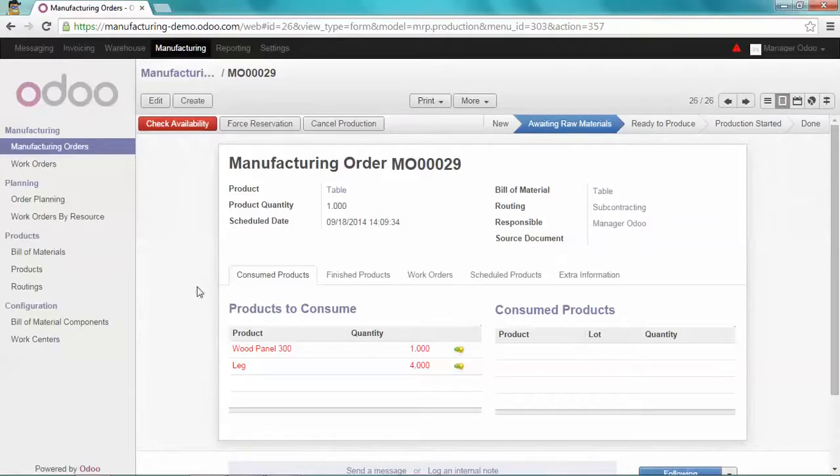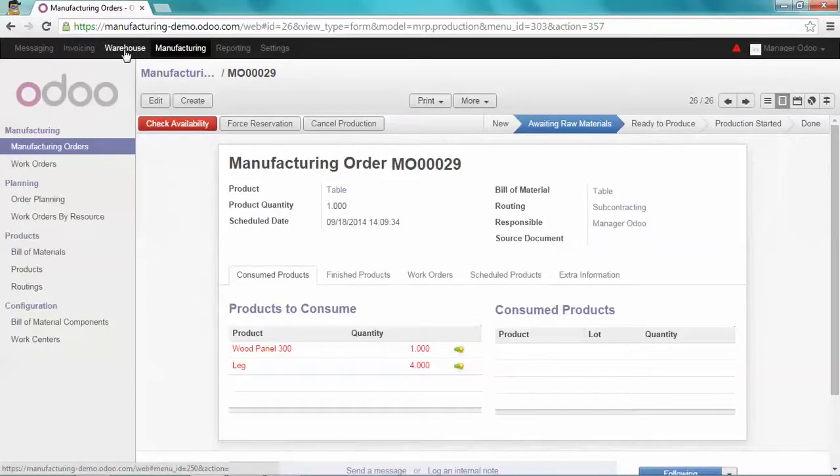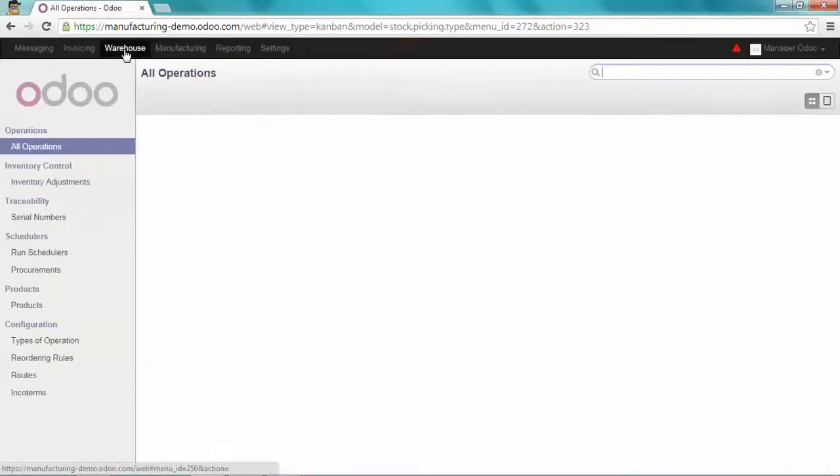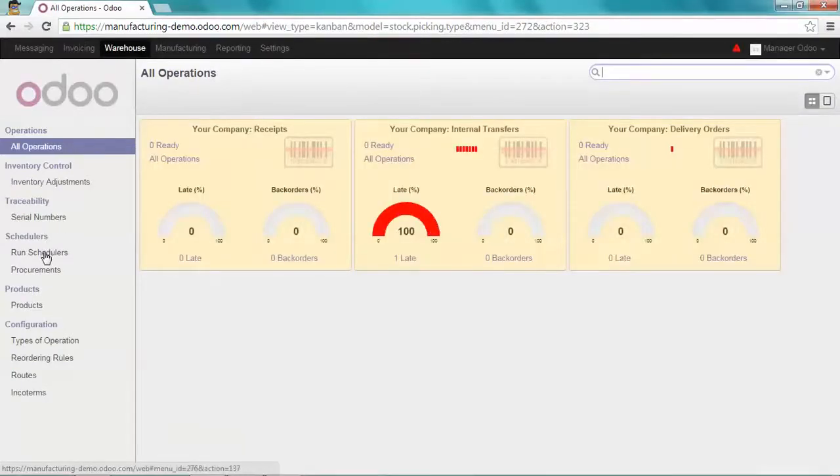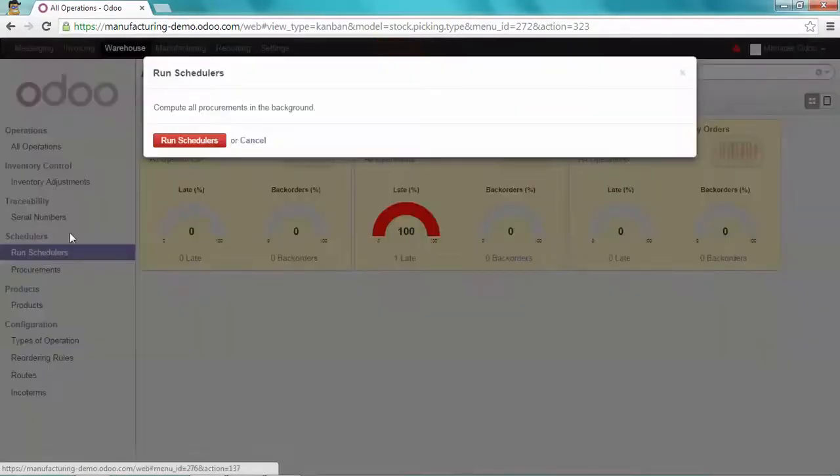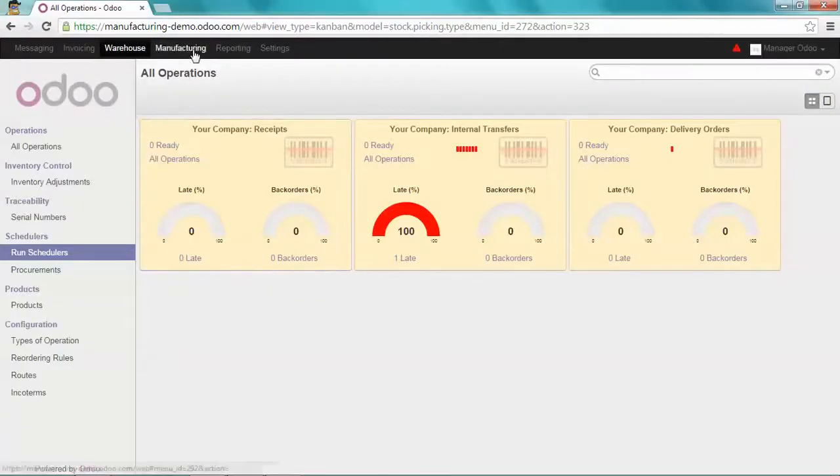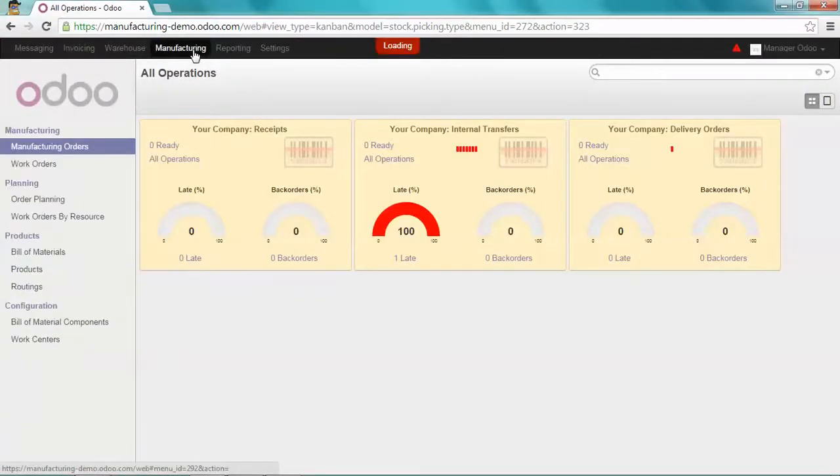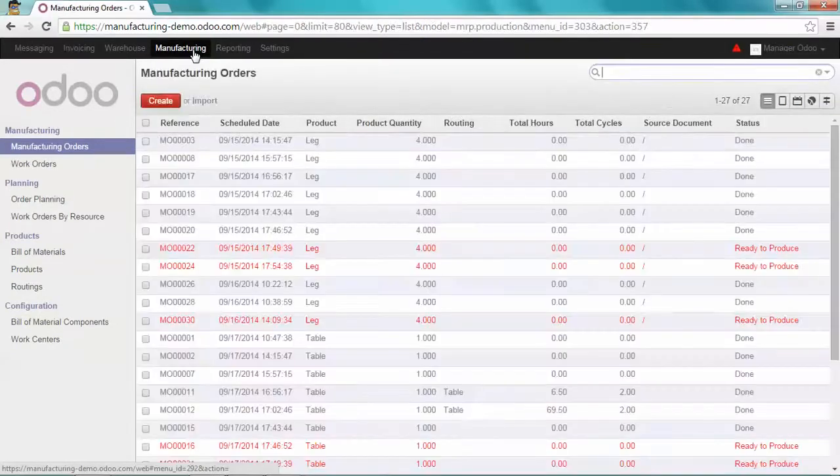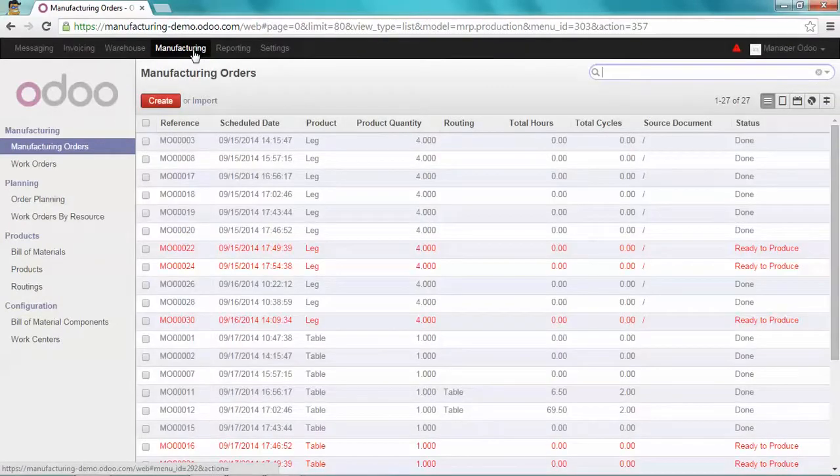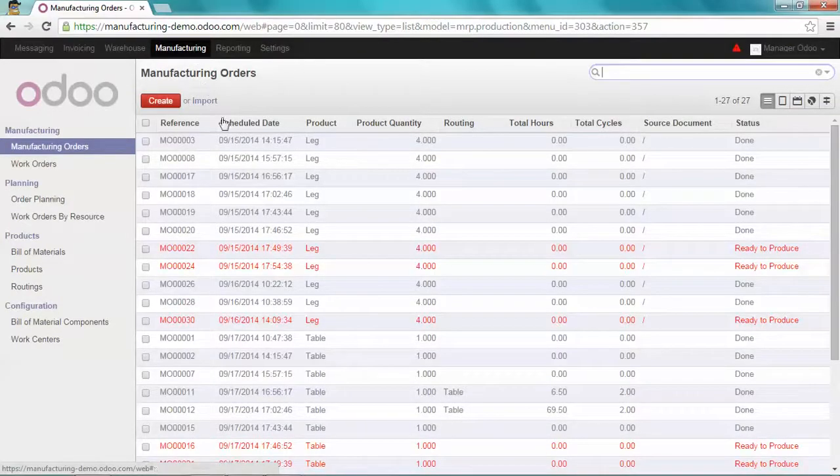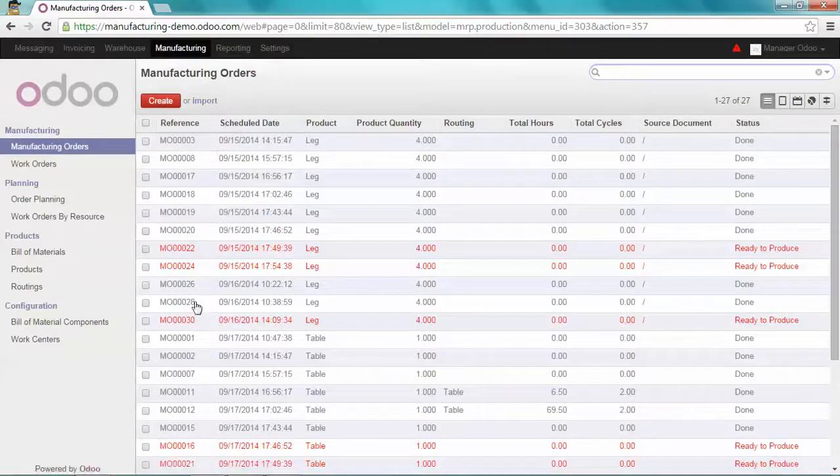First of all, let's run the scheduler on the warehouse menu. I'm going to run it. Okay. I'm coming back on the manufacturing module. And let's see the new manufacturing order created for the leg, which is this one.